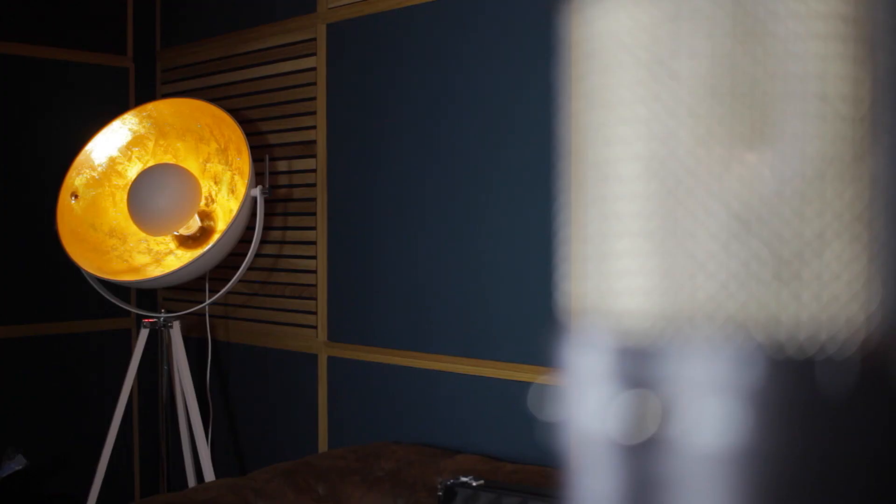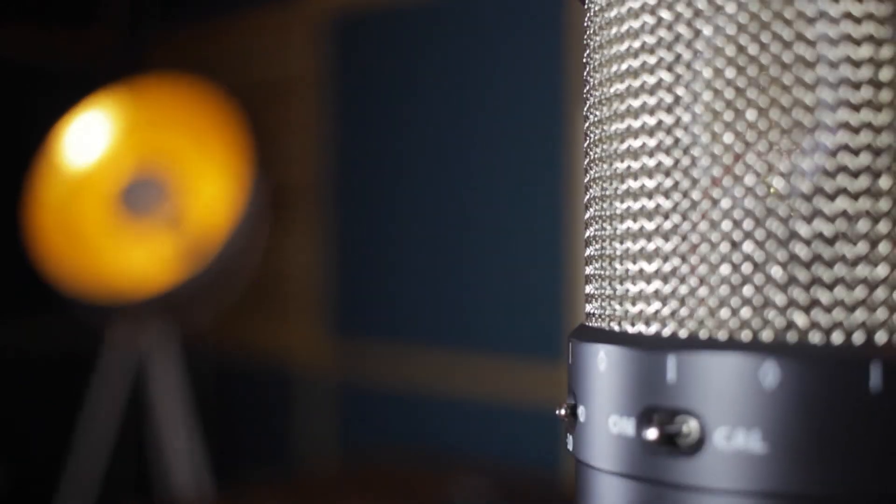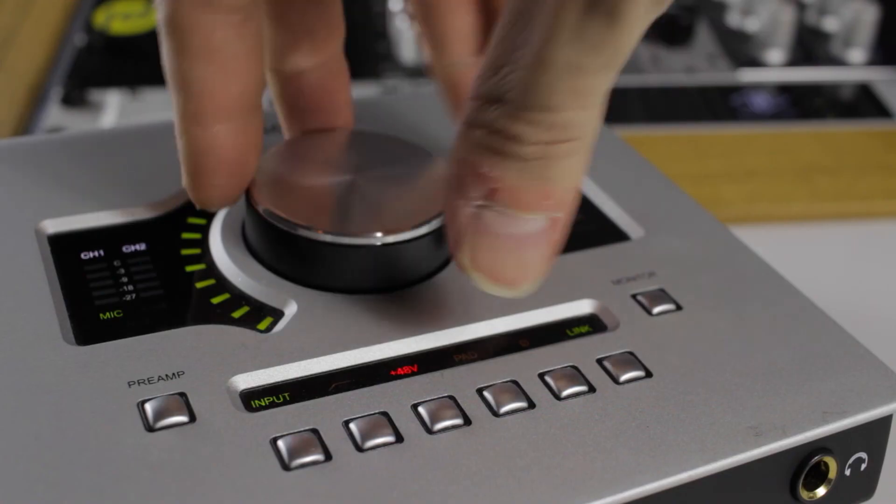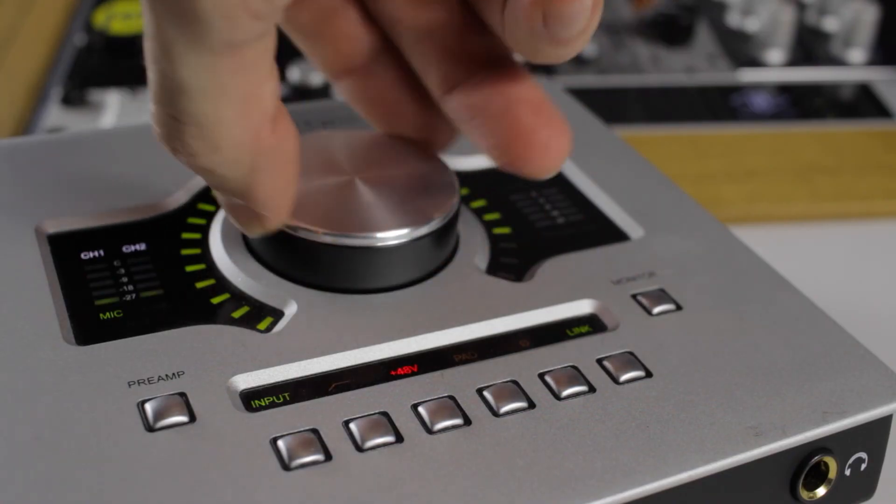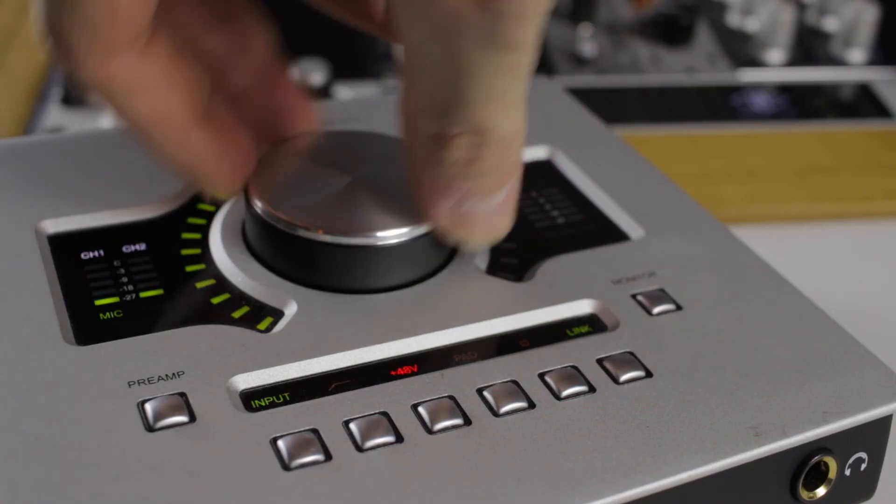This concludes the initial registration and installation process for your Sphere Precision Microphone system. Learn more about using Sphere on native and UAD systems in the following videos. Have fun, and make some great recordings!